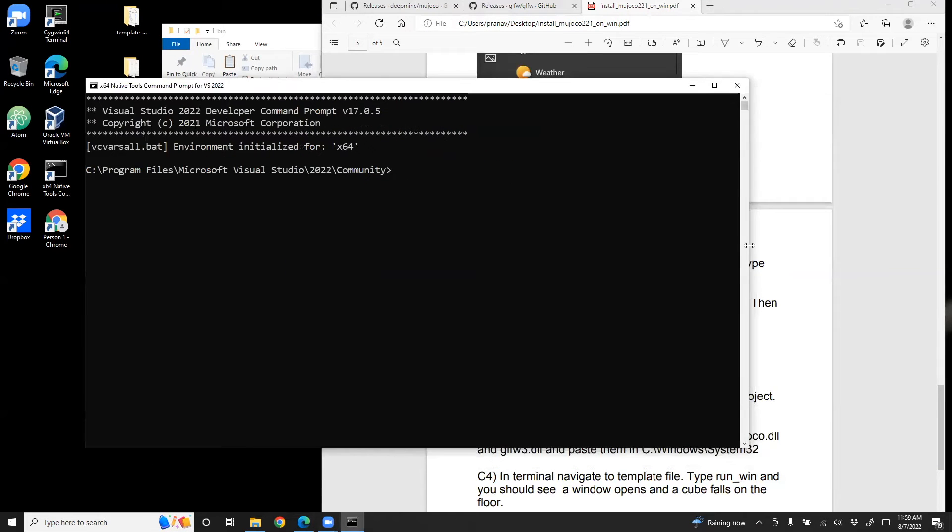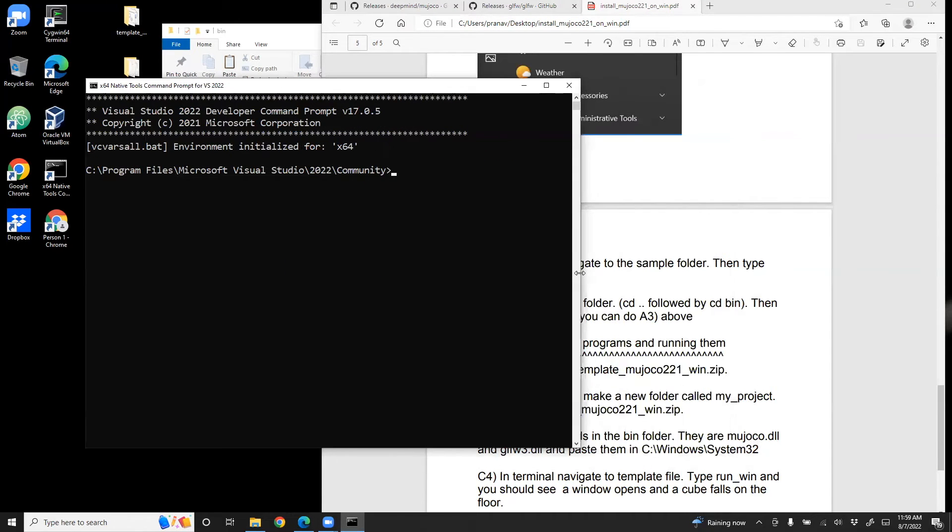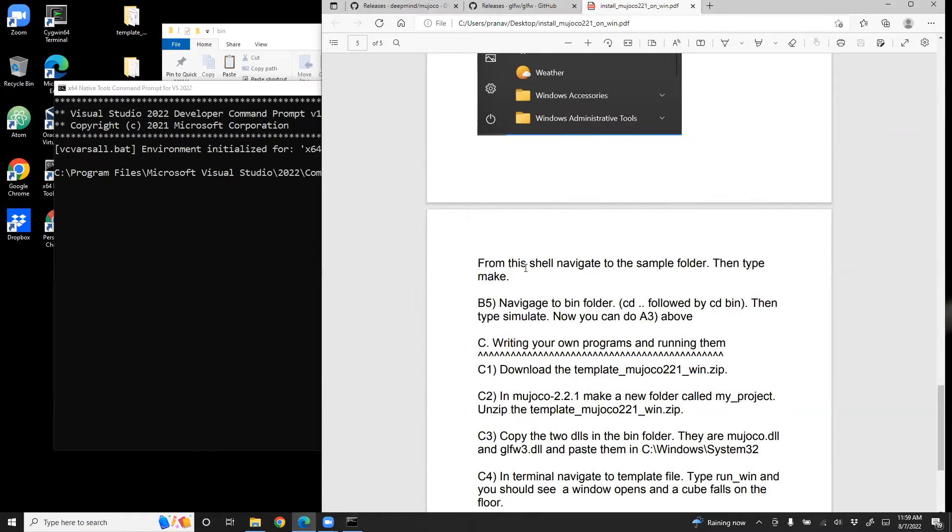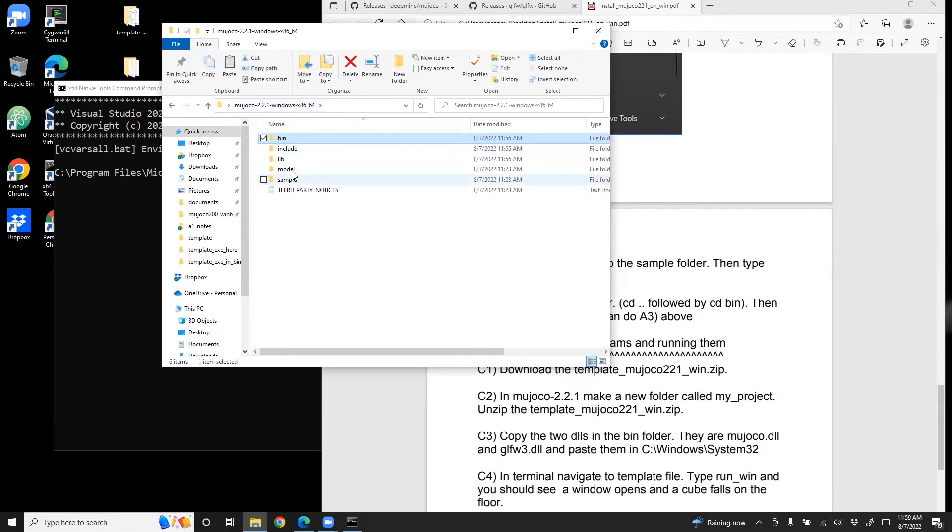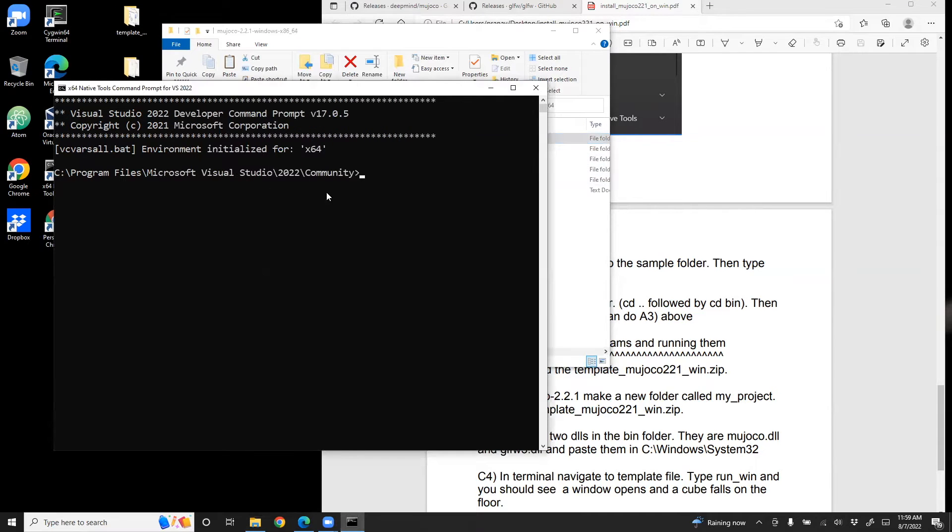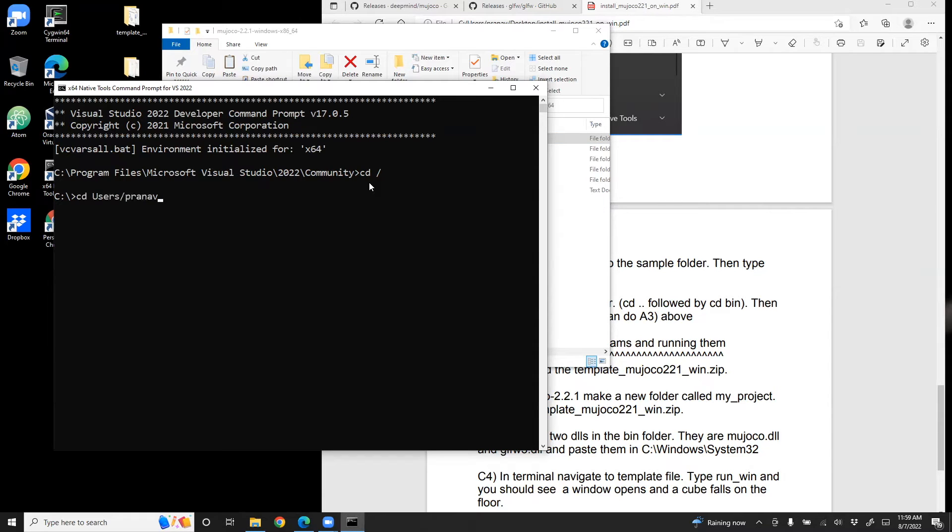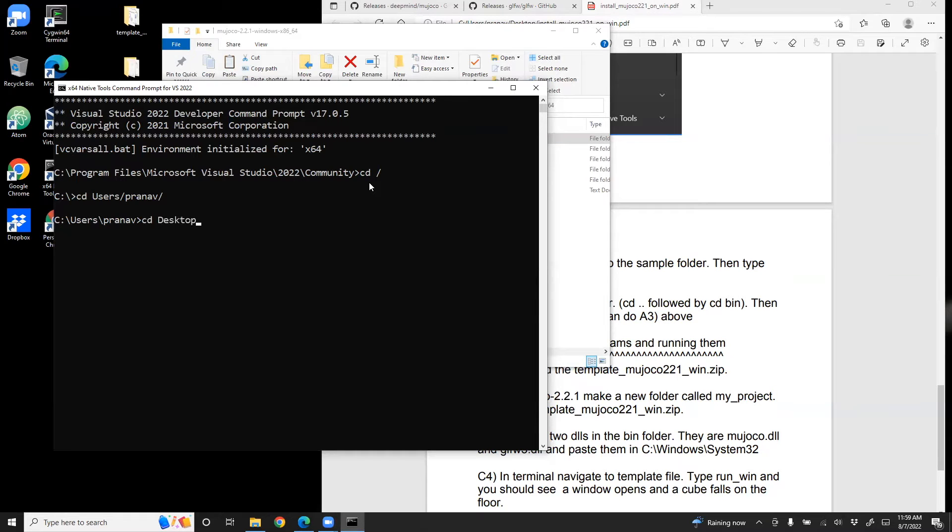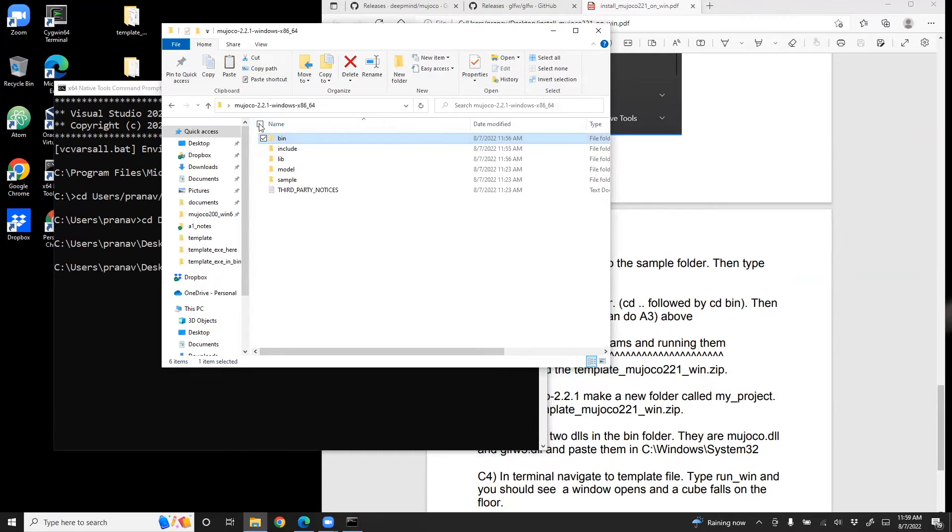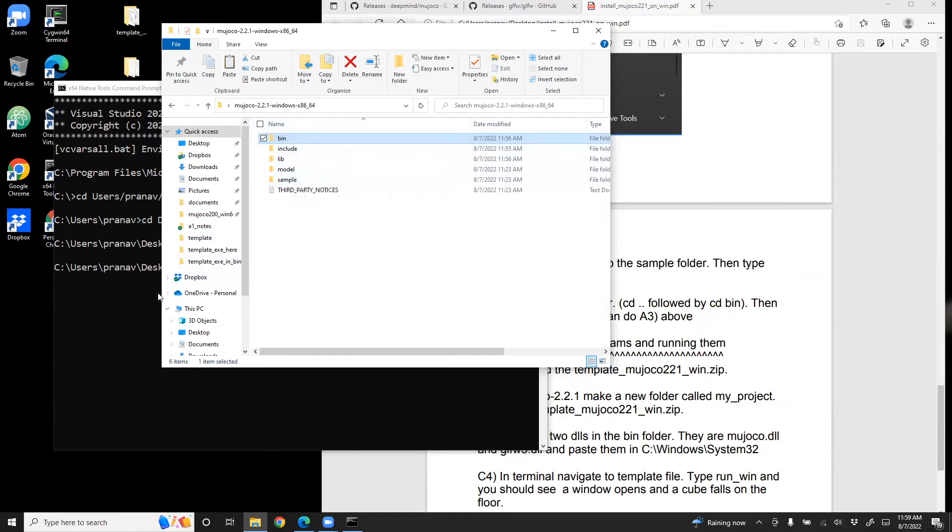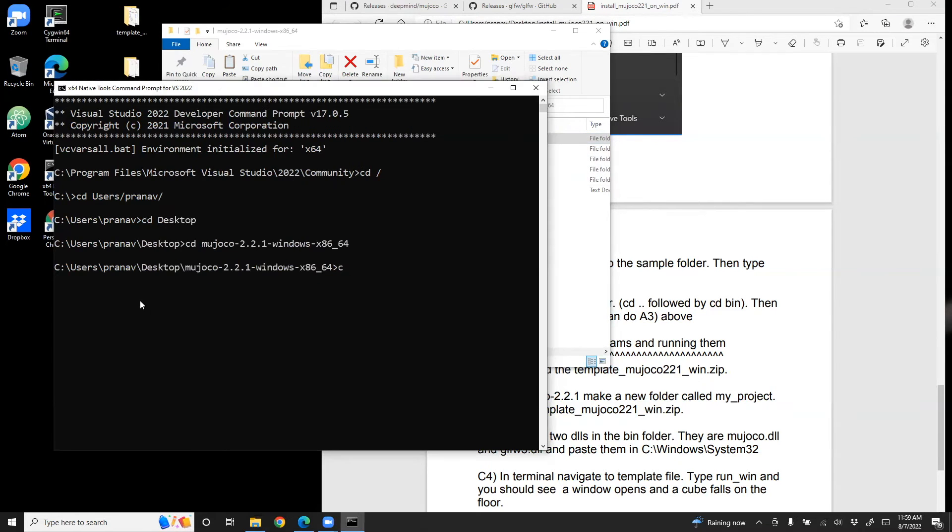And once you have opened the shell, we need to navigate to the sample folder through the shell. So the sample folder is in the MuJoCo distribution and we're in a different path. So what I do is cd /. Then we do cd users. And then MuJoCo is installed on the desktop.